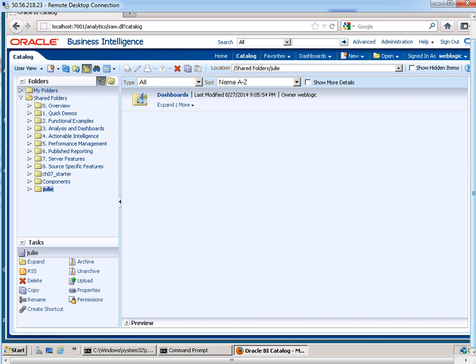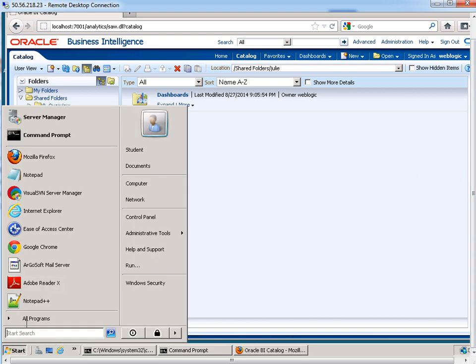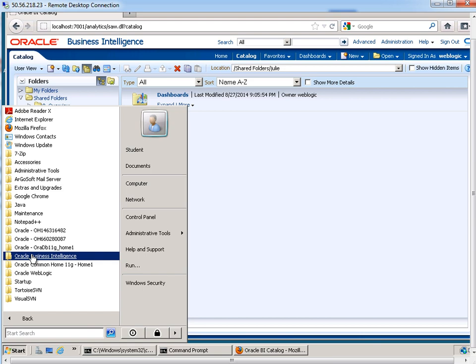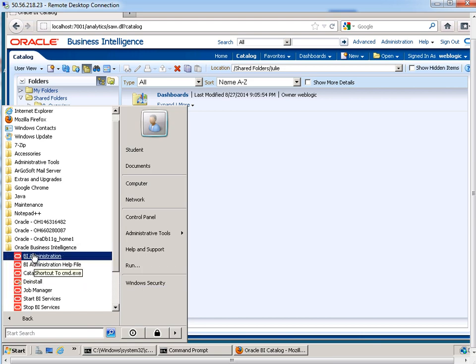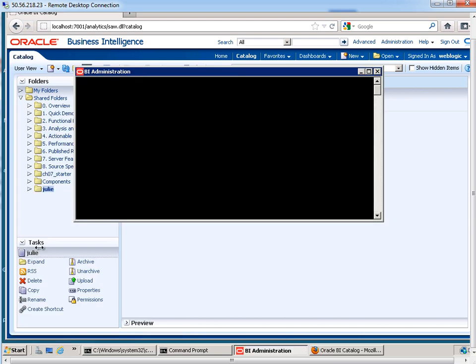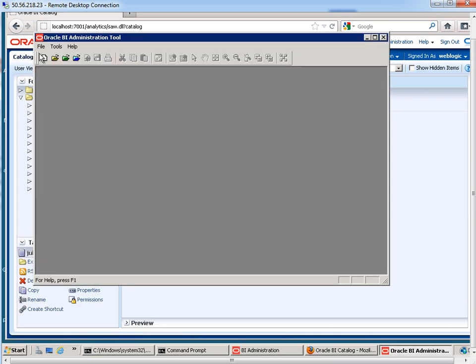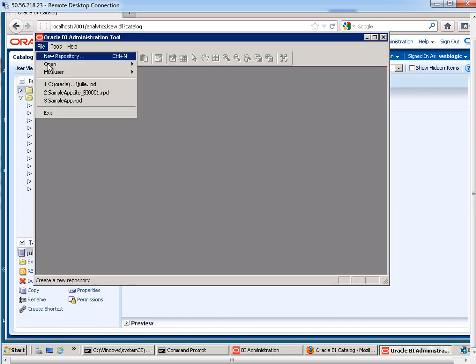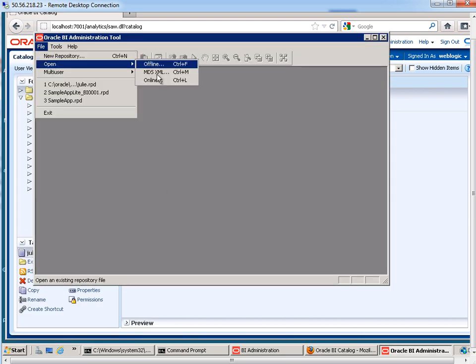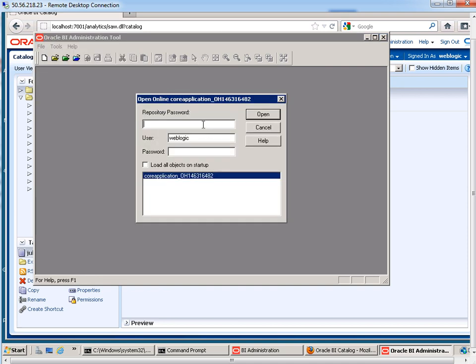What we want to do is launch the BI Admin tool so we can manage our variables. I'm going to go to Start, Programs, Business Intelligence, BI Administration. And then I open up in online mode. I have to provide the repository password and then credentials to access the repository.